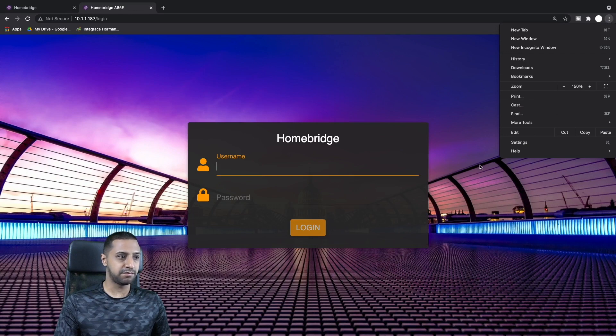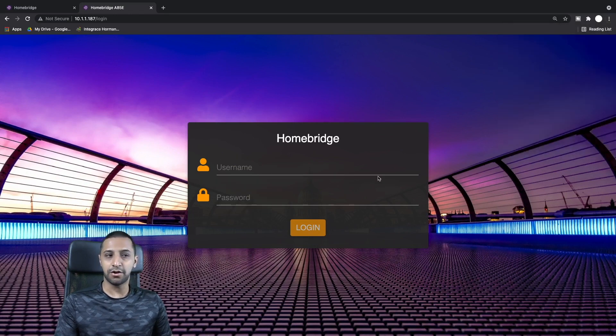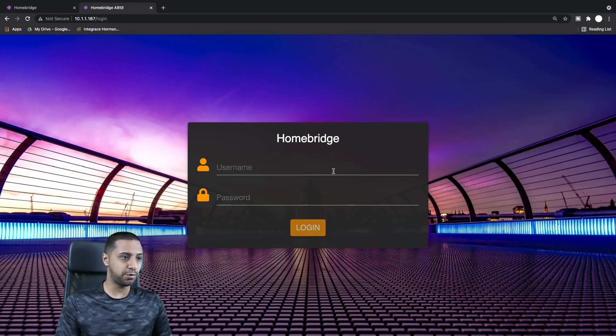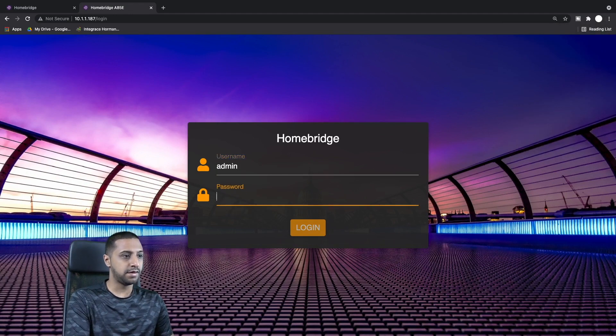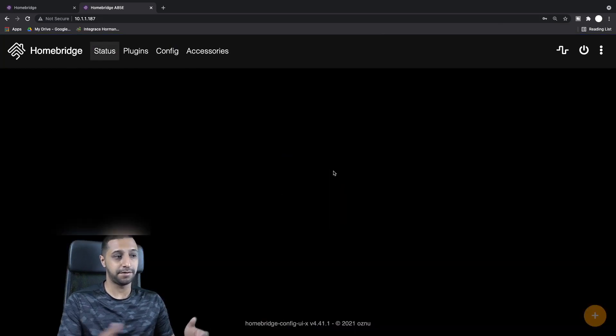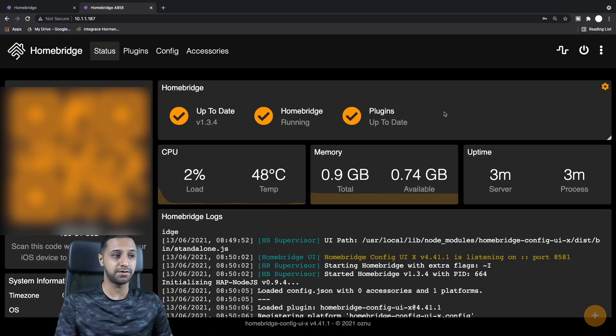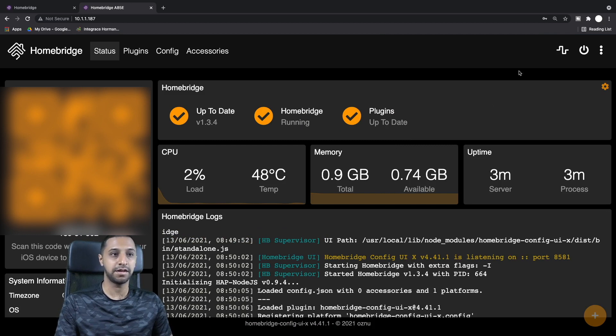To log in is quite simple: the username is admin and the password is admin for the first time. I recommend you do change this password if you do set this up properly.